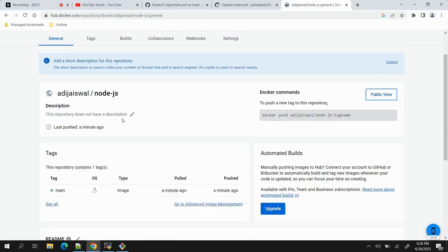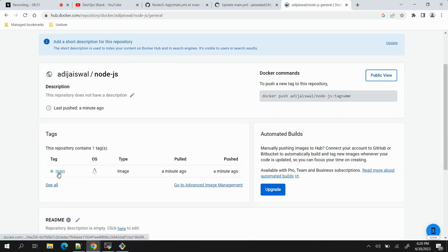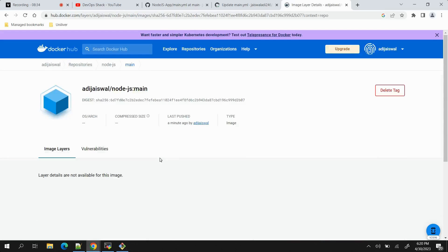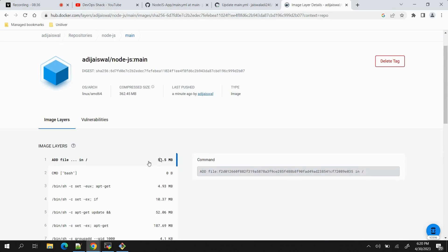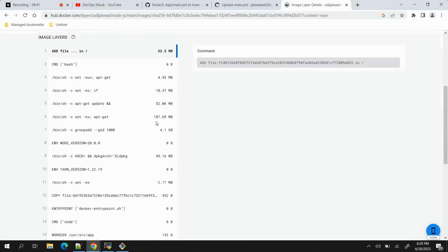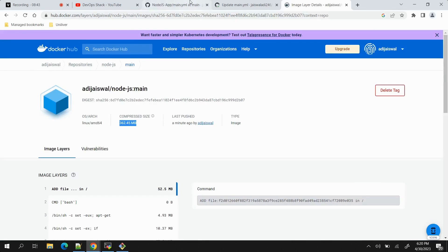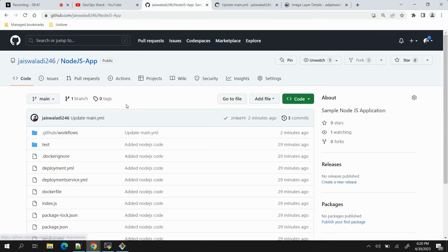The tag is the name of the branch which is main, and if I open this one we can see more details. The total size is 362.45 MB. Great, so this is how we will be able to build and push image from GitHub CI/CD Actions.